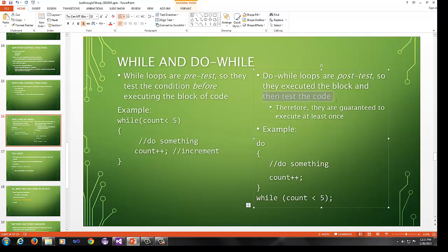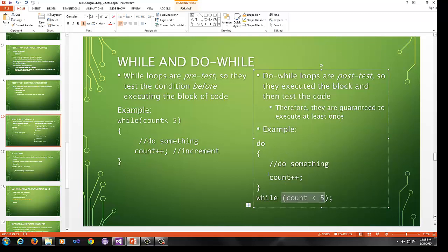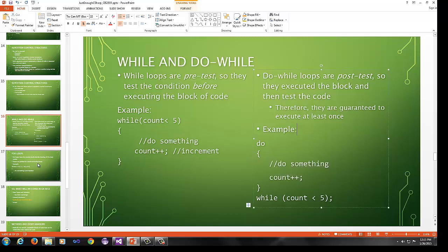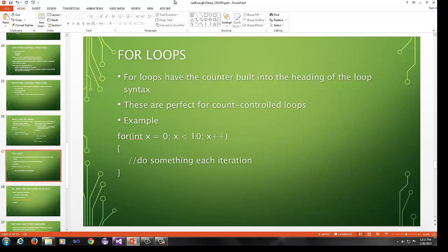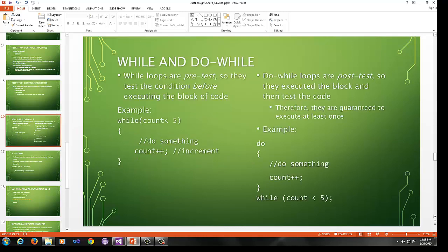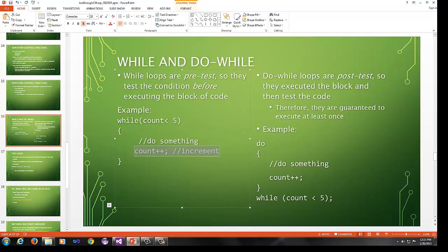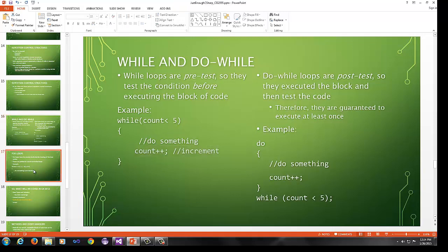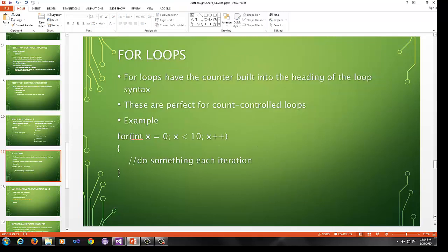This example is while count is less than five, do something and then you move. This is a count controlled loop in this case. So it's moving toward, we're assuming count starting lower than five, probably zero or one, and then it counts up. So eventually this loop is going to terminate. But it does the test before it ever enters the loop. If count equals five or six or twelve here before it enters the loop, this will be false. So it will never actually execute this block of code.